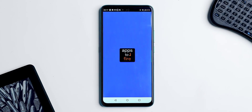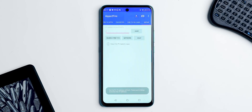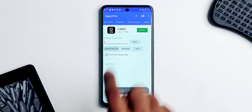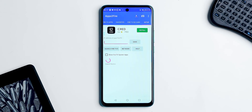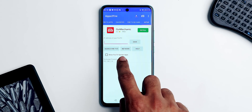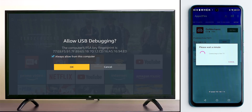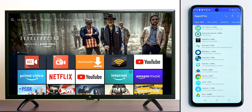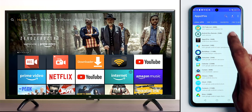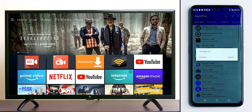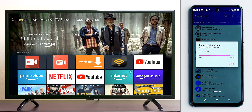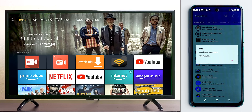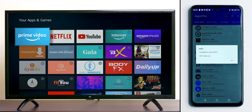Next, if you have an APK installed on your Android smartphone that you'd like to install on your Fire Stick, then Apps to Fire is the best option. Once connected, it gives you a list of all the Android apps installed on your phone. One tap and it will be sent to your Fire Stick, and it will automatically install the application as well.